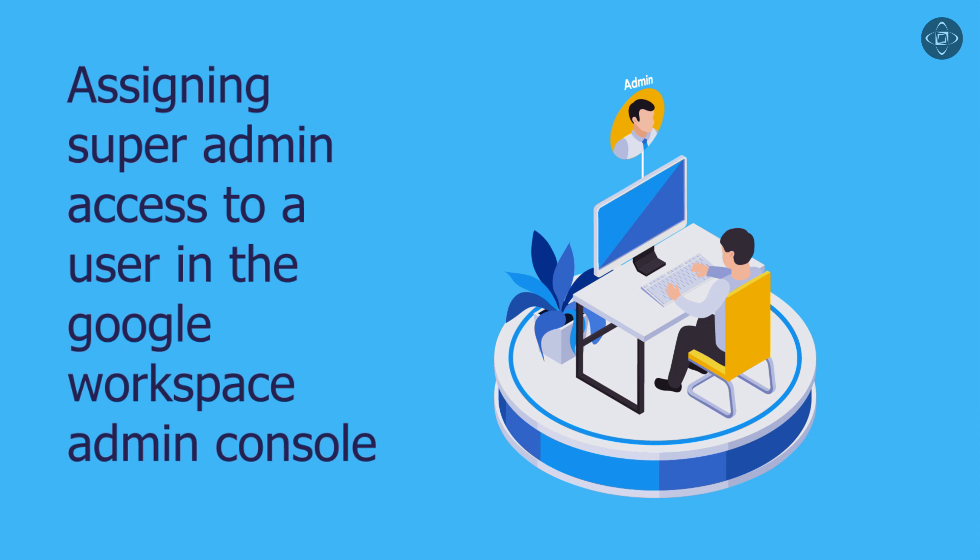The super admin role holds the highest level of access and control within the Google Workspace Admin Console. Super admins have full control over all settings and configurations, including user management and security policies. It is crucial to limit the number of super admins to maintain security and reduce the risk of unauthorized access.